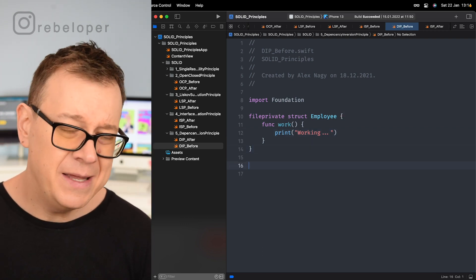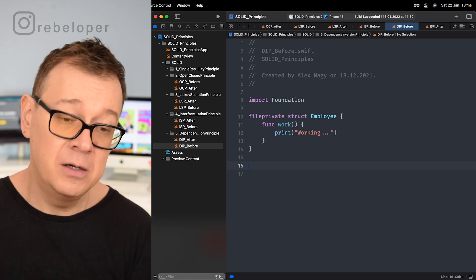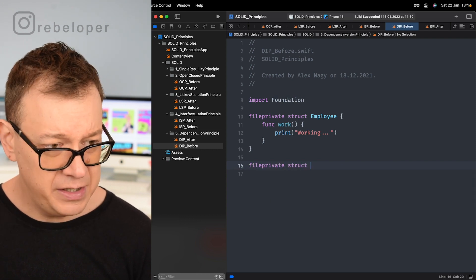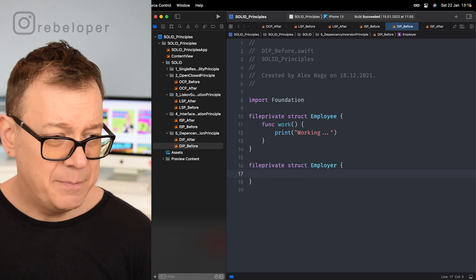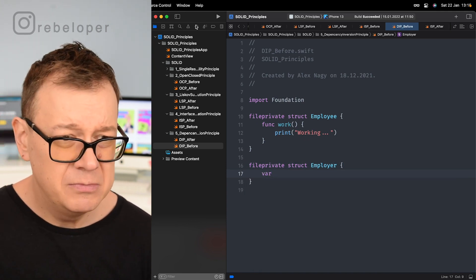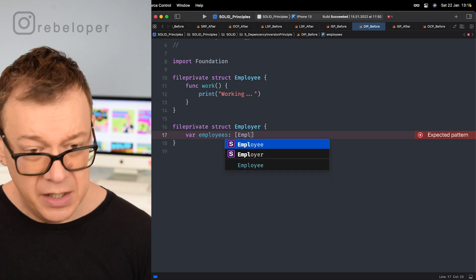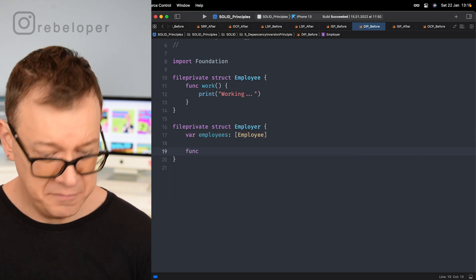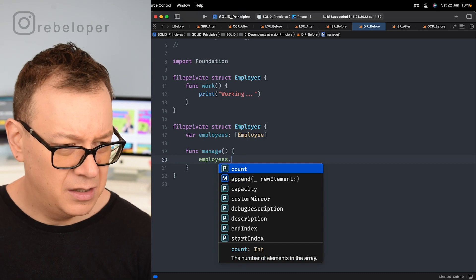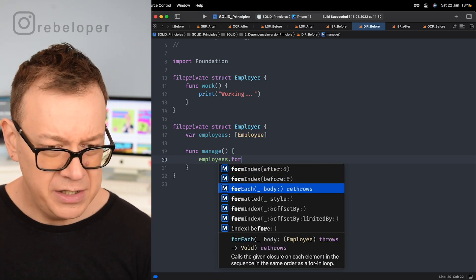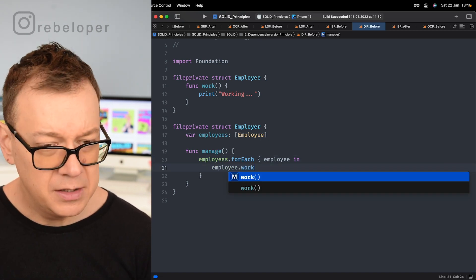Now let's create our Employer. These code examples will actually compile and run without breaking, but following SOLID principles is much better in the long run. So we create a file-private struct Employer, which has an employees property — an array of Employee. Then we create a manage function that iterates through all employees using forEach and calls employee.work() on each one.